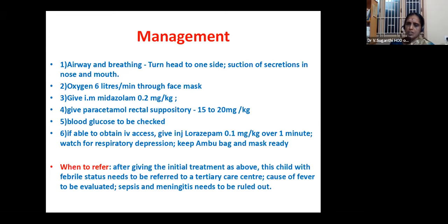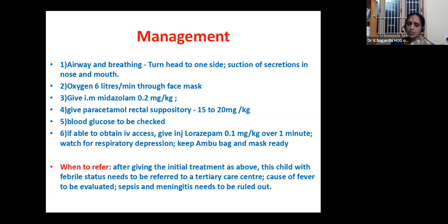Management of febrile status: take care of the airway and breathing — turn head to one side, suction of secretions from nose and mouth, start oxygen 6 L/min via face mask. Give IM midazolam 0.2 mg/kg. Keep paracetamol rectal suppository 15–20 mg/kg. Check blood glucose with glucometer. If IV access is obtained, give injection lorazepam 0.1 mg/kg over one minute — always have ambu bag nearby and watch for respiratory depression. Then refer to tertiary care, as sepsis and meningitis must be ruled out.